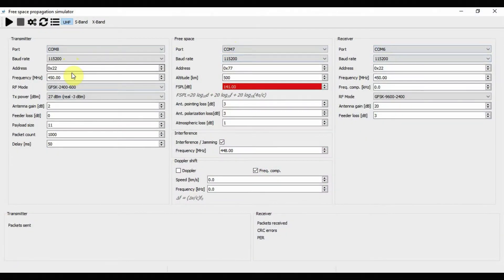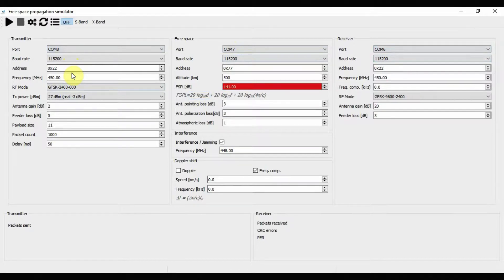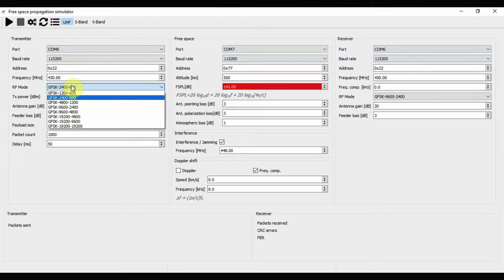One thing to start with is to look at the distance dependence. You recall the simple formula that free space losses in decibels will be proportional to the logarithm of the distance — it's even written here on the interface. So we can start with a UHF frequency, let's say 430 megahertz, which is the lowest UHF frequency allowed here.